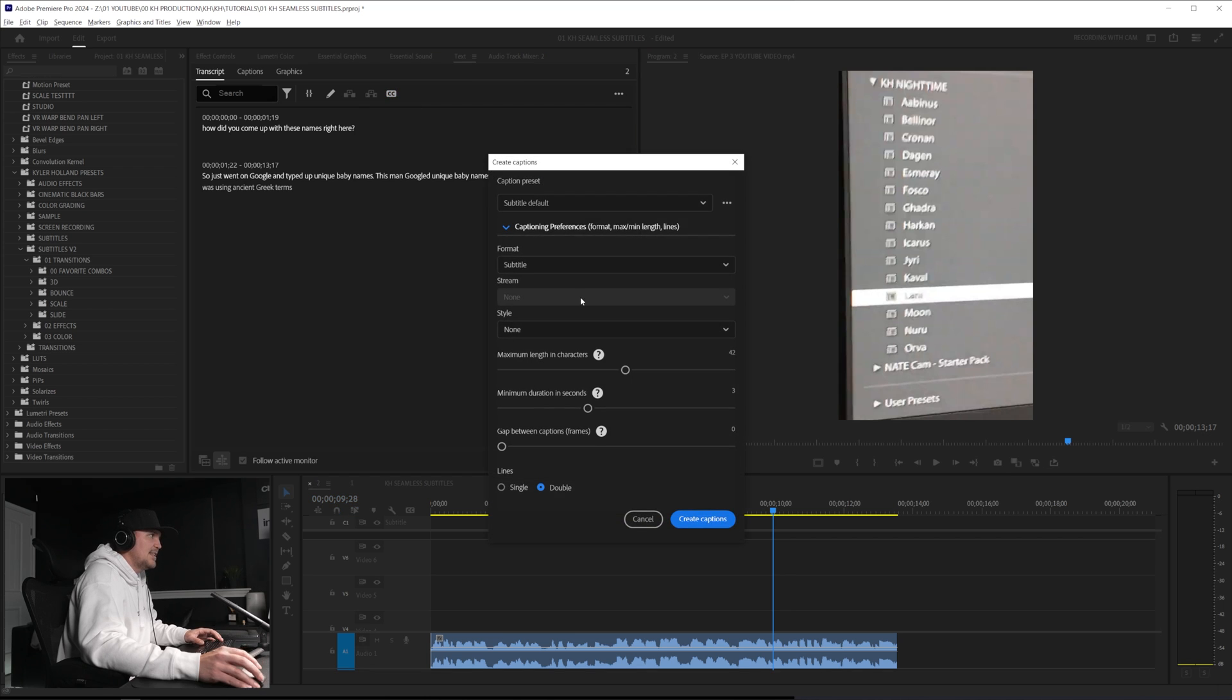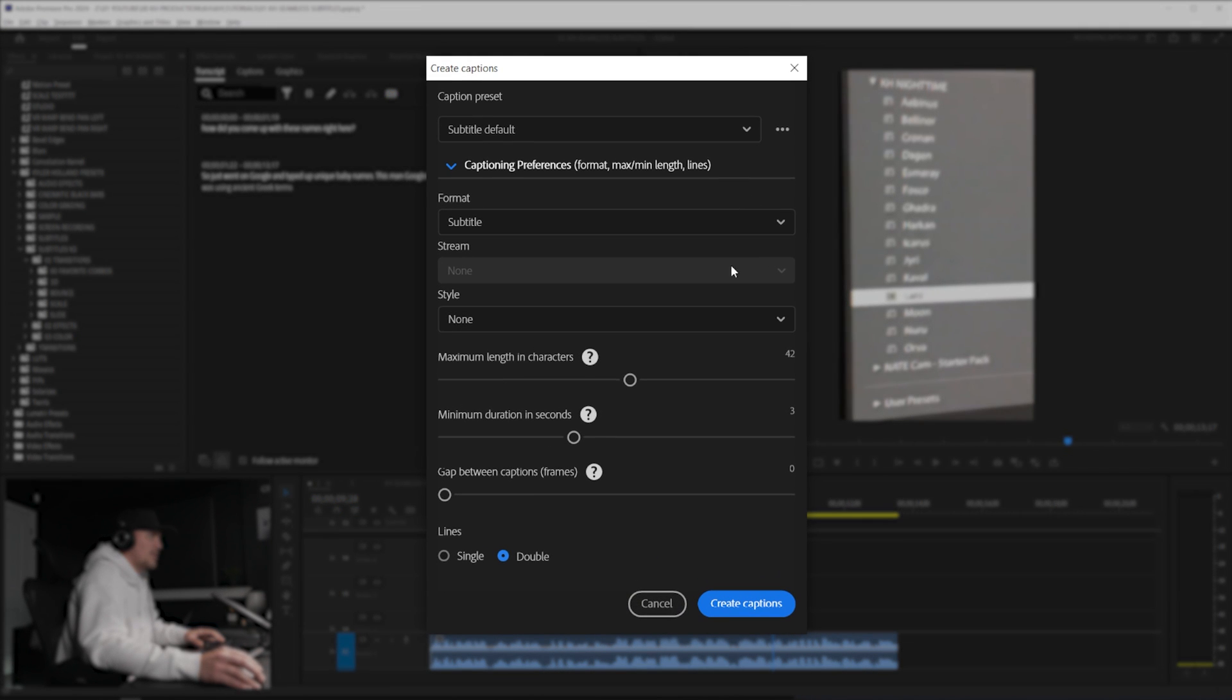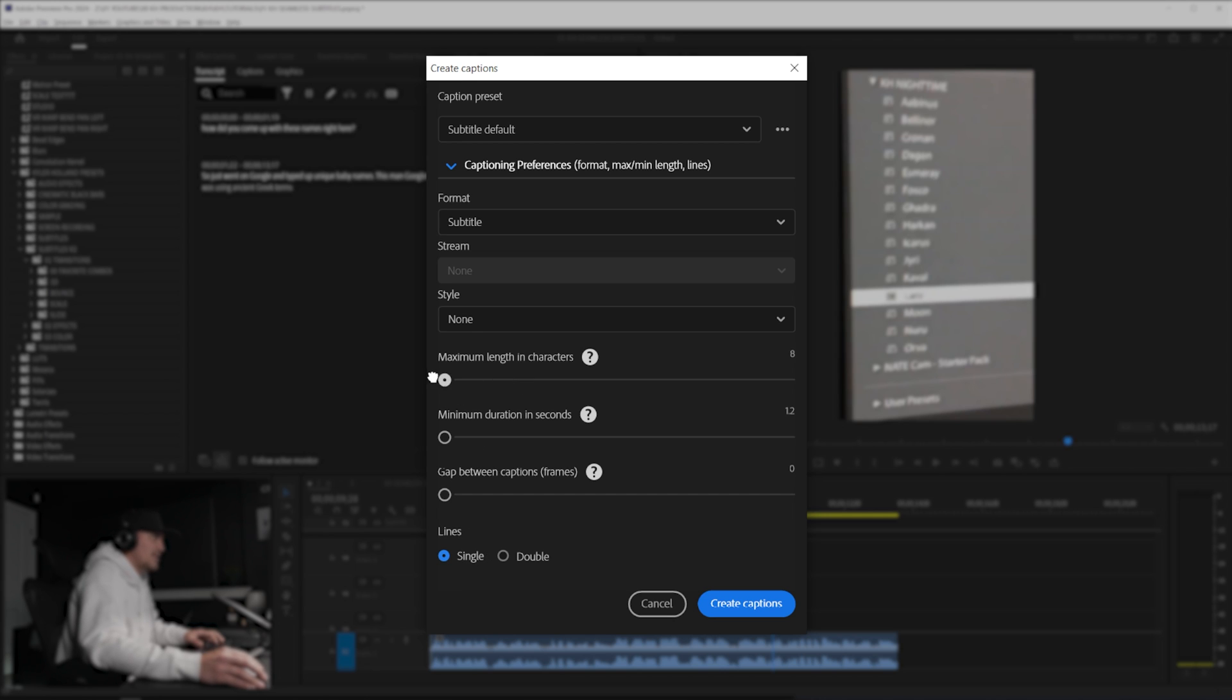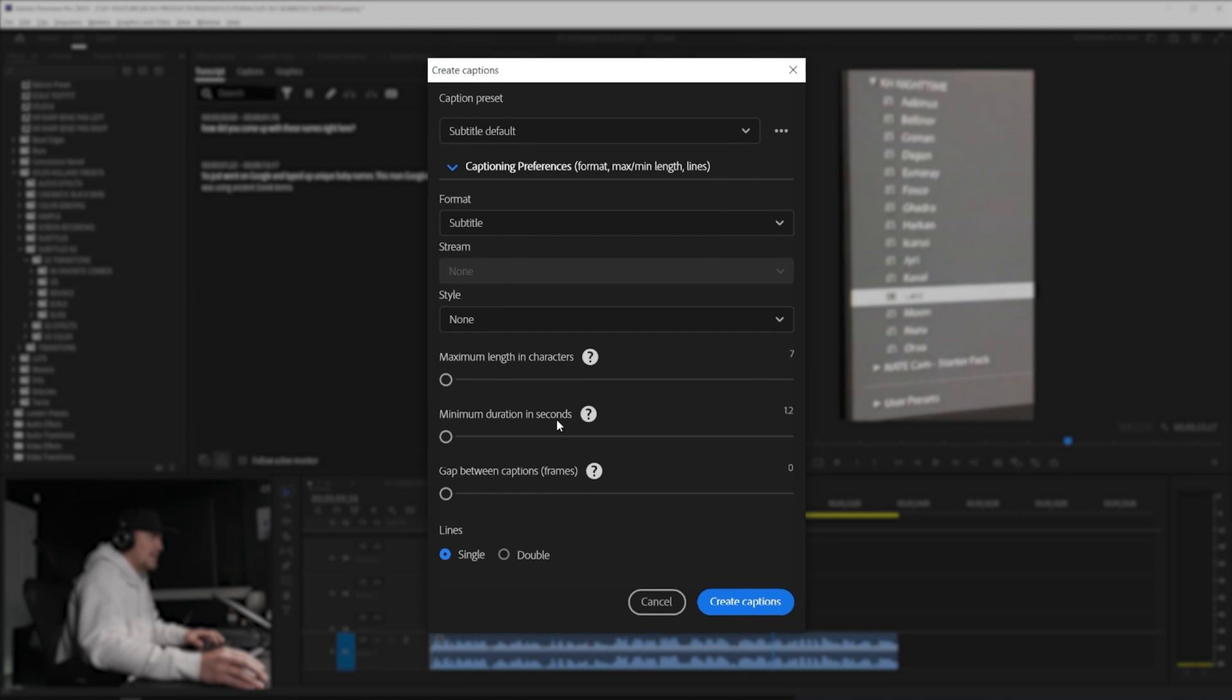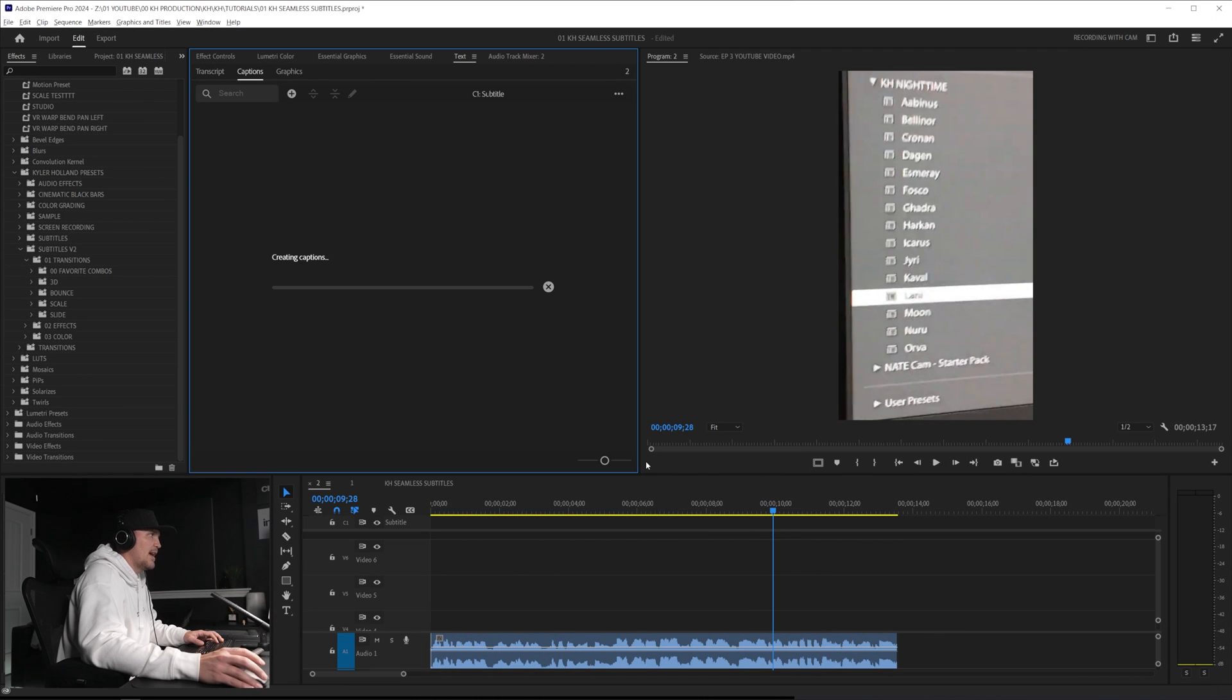Just click CC and then we're going to not worry about any of these settings and I like to drag all of these sliders to the left. This will give me the quickest possible scenario and then change the lines to single. But you can play around with this and change it to like 20 to get like three or four words on a line at a time. Drag it to left, click single, create captions.